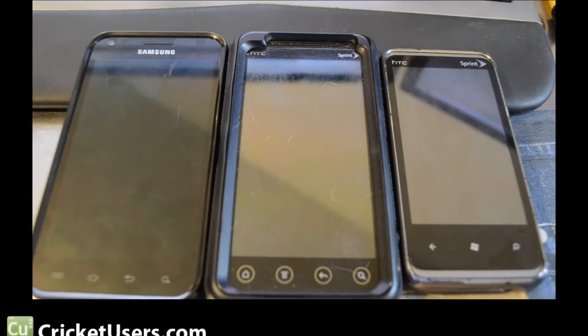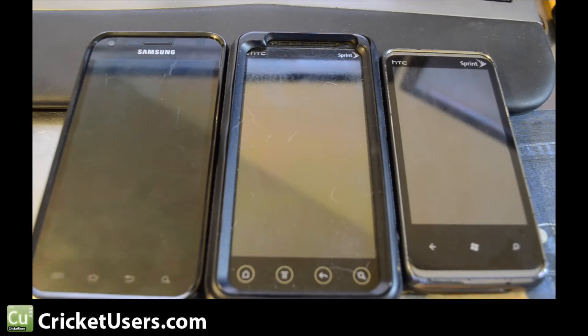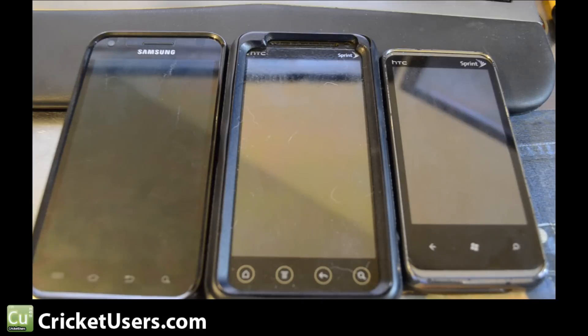Hey everyone, this is Chris from CricketUsers.com and today I'm going to show you how to set up visual voicemail for Cricket Wireless for free.